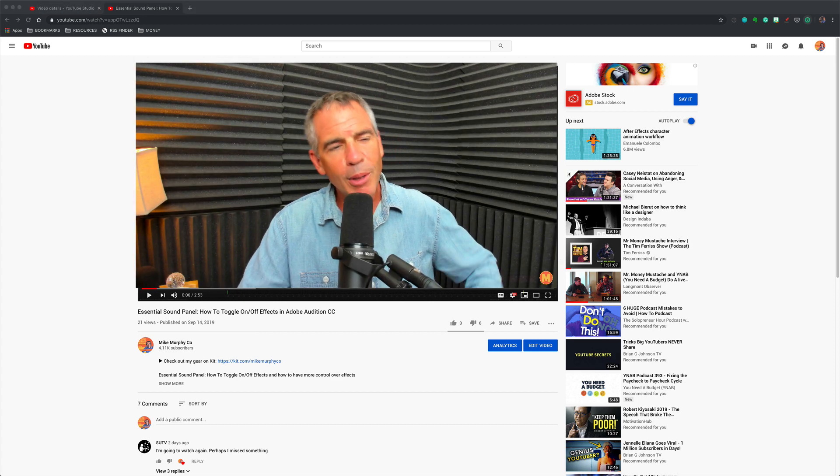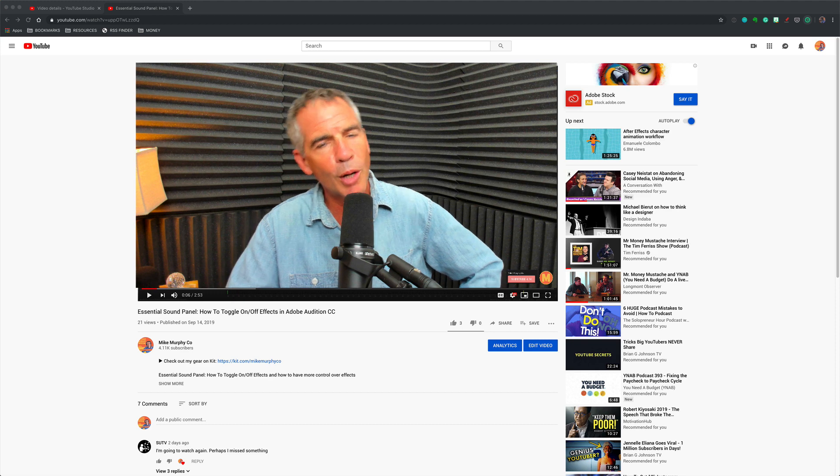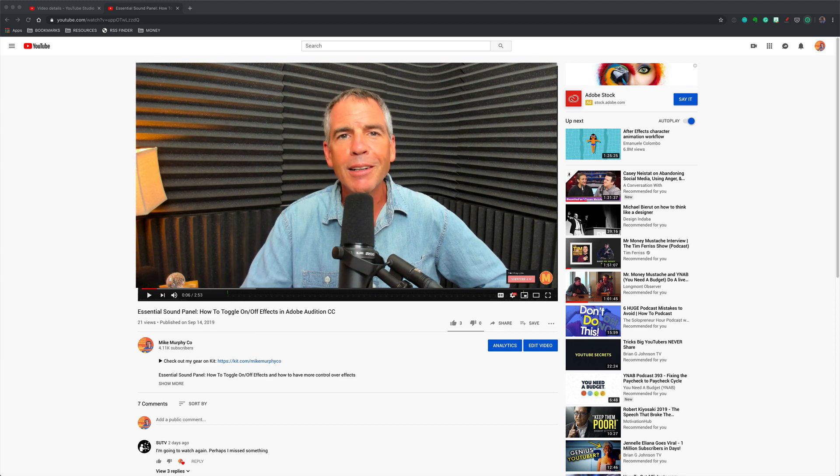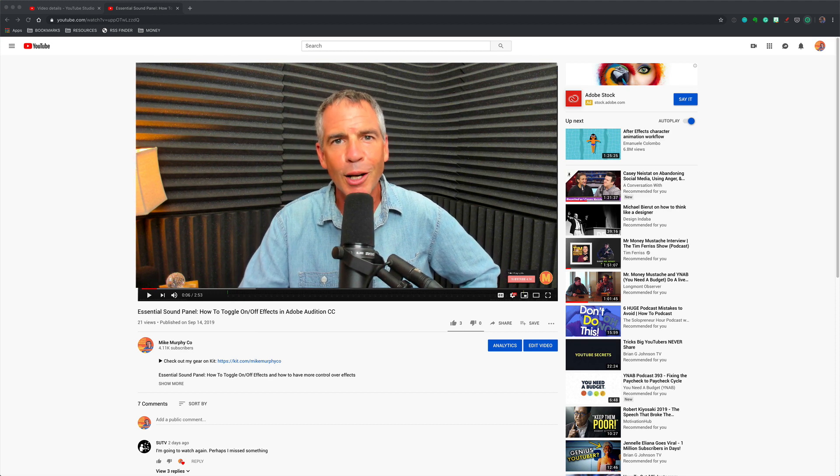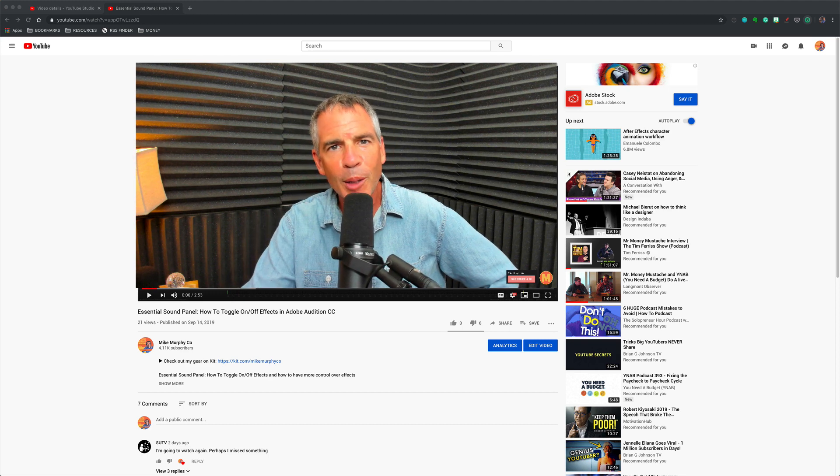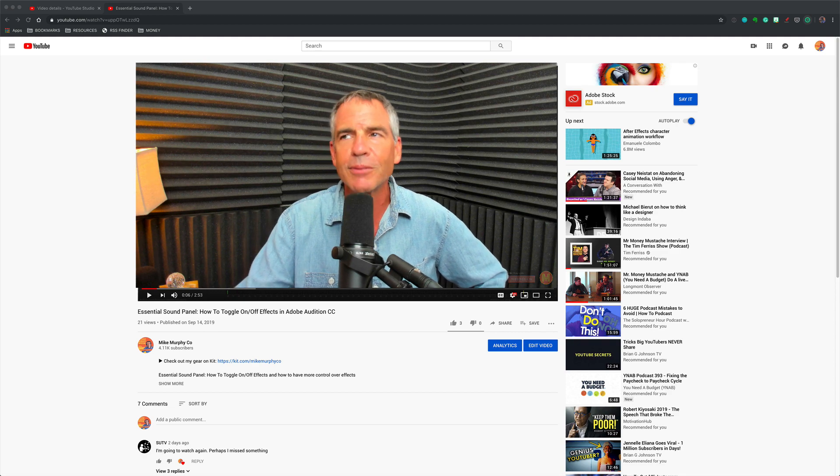And if you don't believe me, just hover your cursor over that little watermark down there, click the subscribe button, and you're good to go. My name is Mike Murphy. That is your quick tip on YouTube. Cheers.